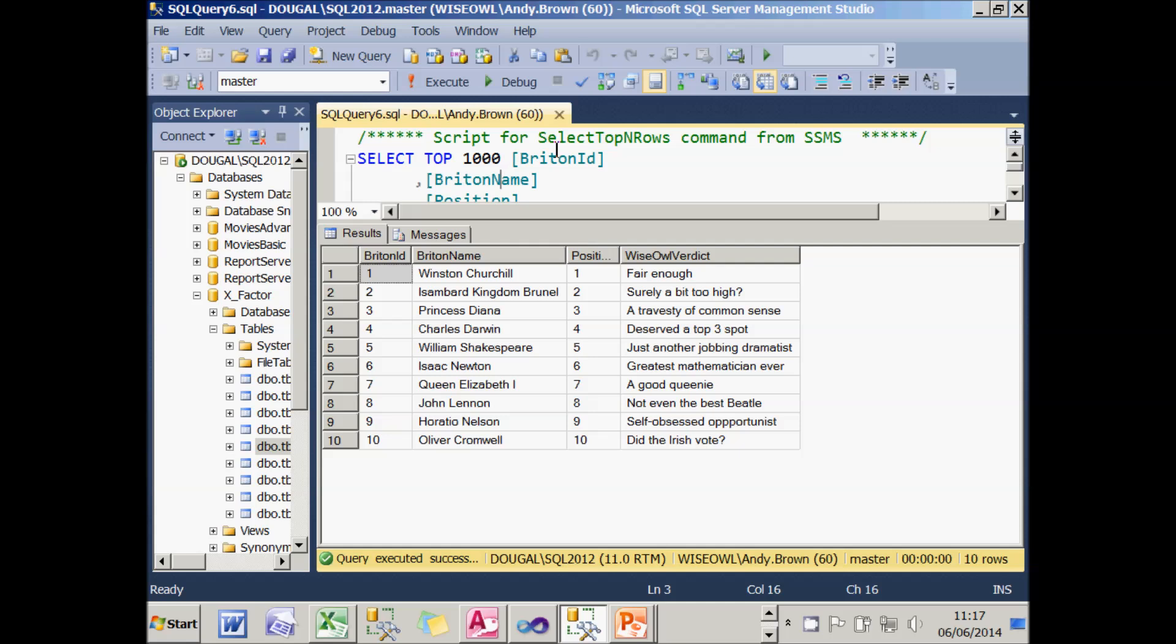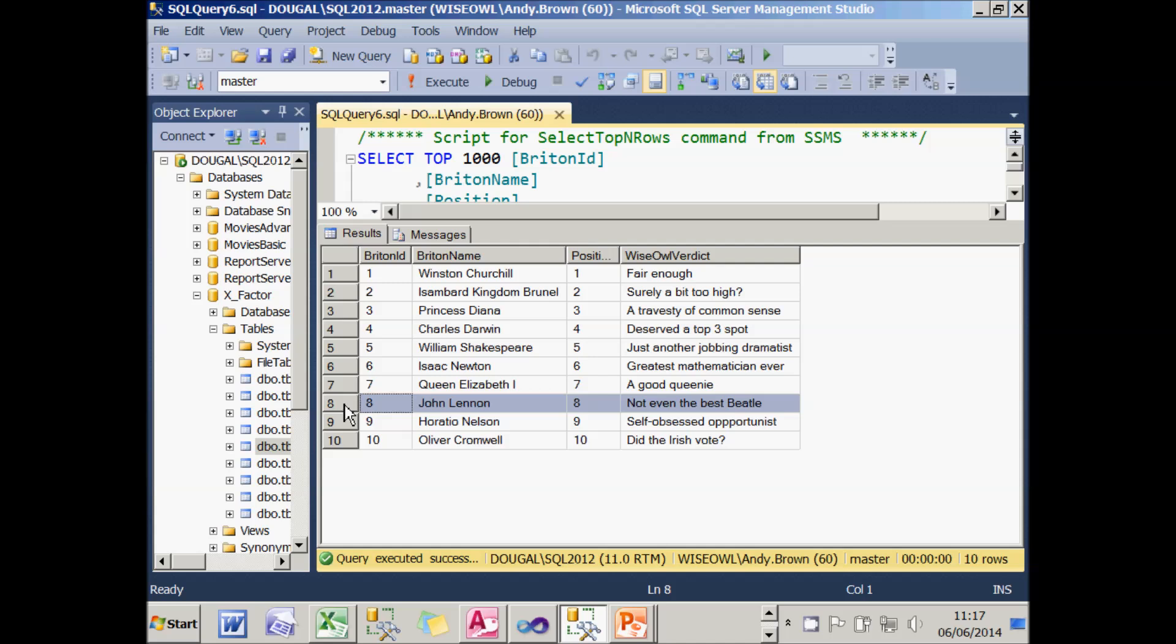There are some quite surprising results. I think it's fair to say that few people would think Princess Diana deserved to be the third greatest Briton of all time. I certainly didn't. And I'm not sure people like John Lennon deserve to be there either. And I put the Wise Owl verdict on the right hand side.